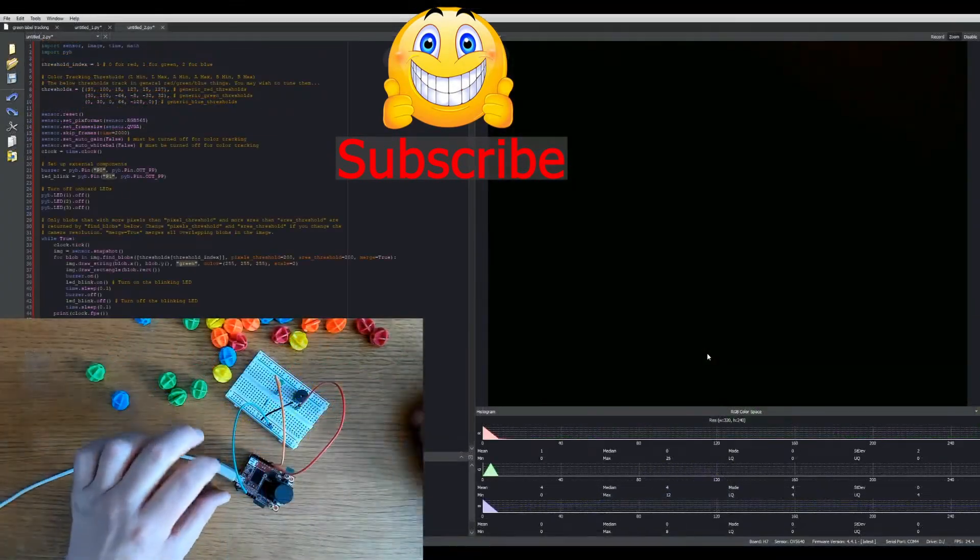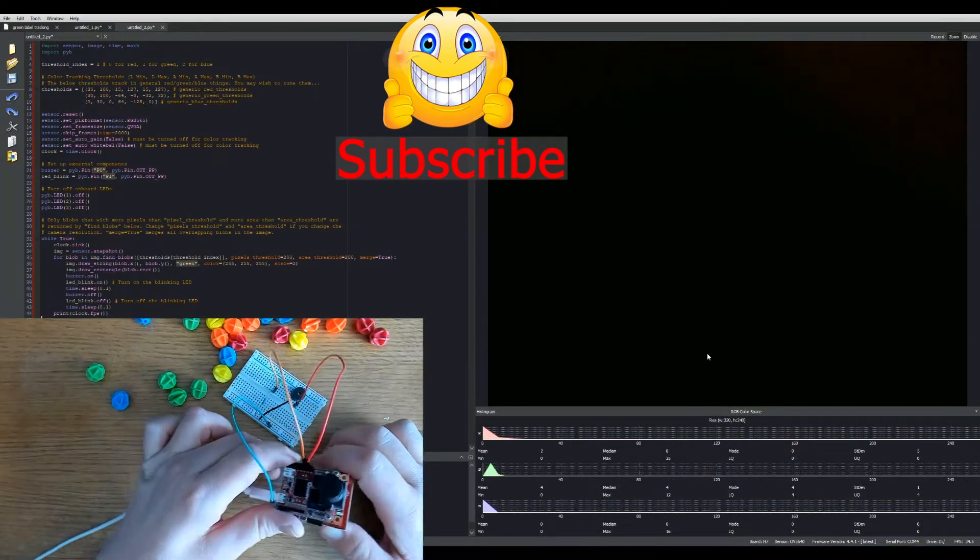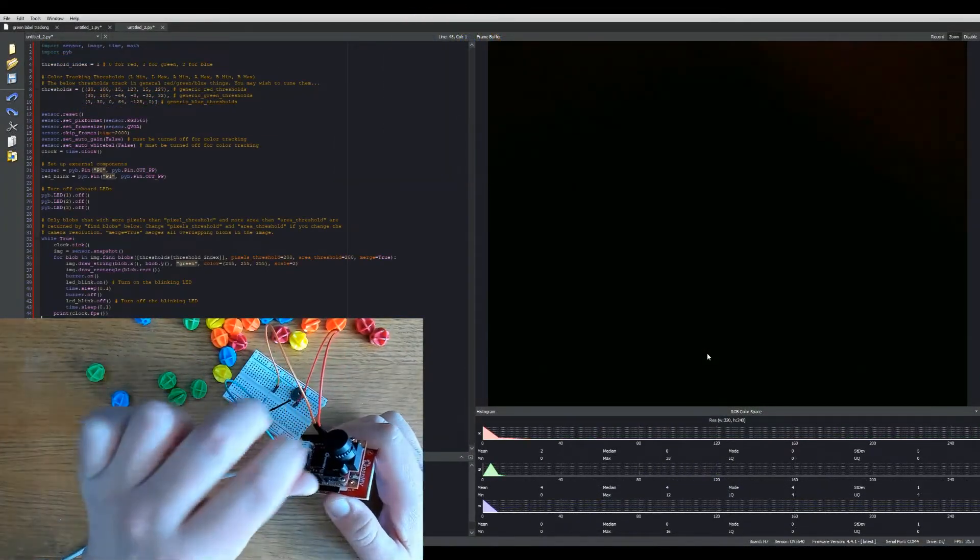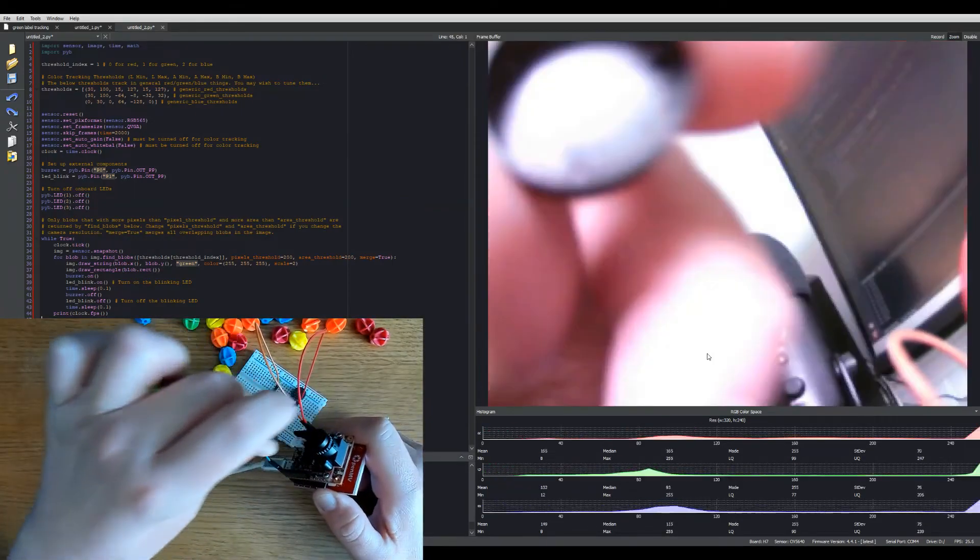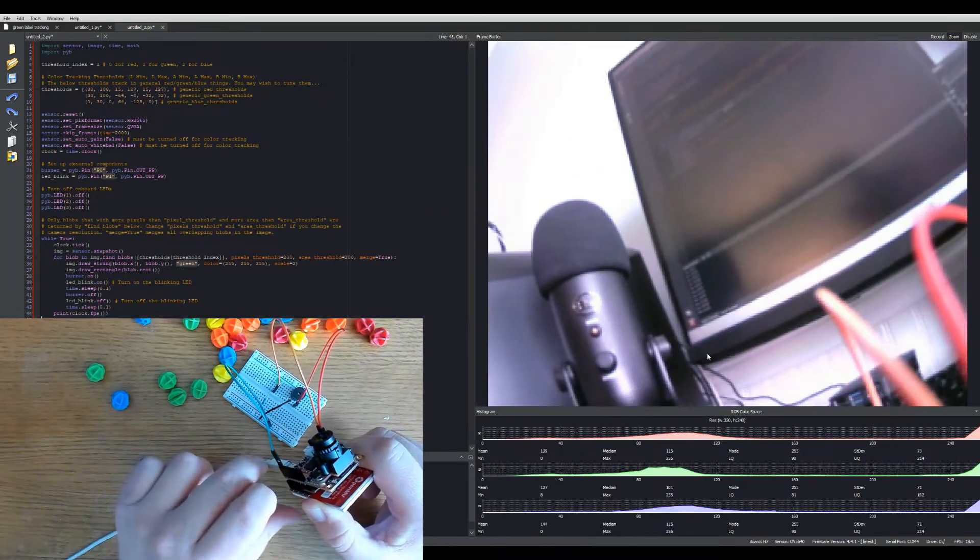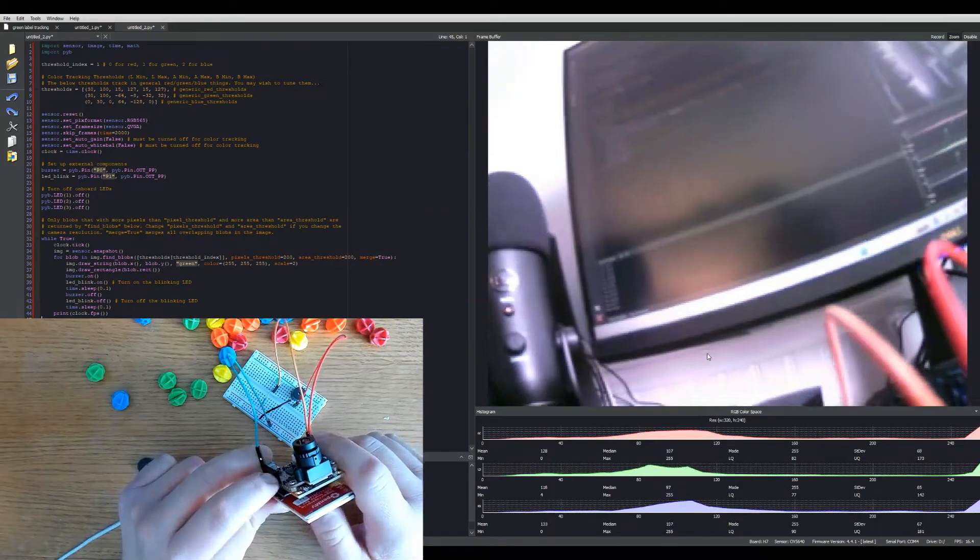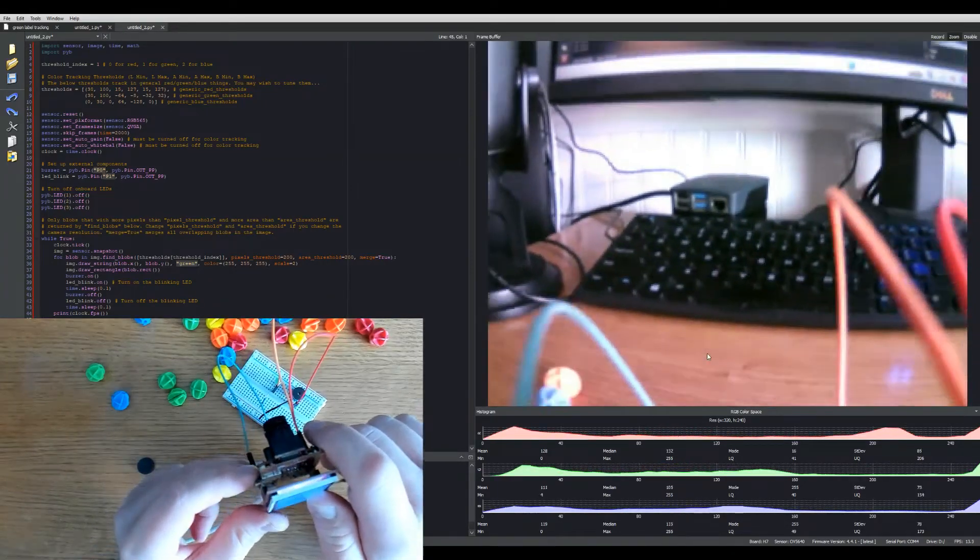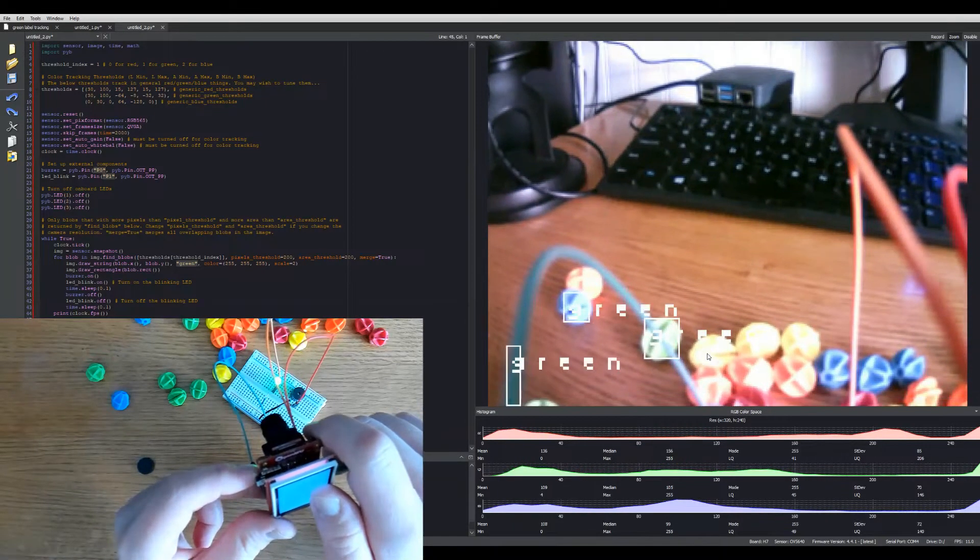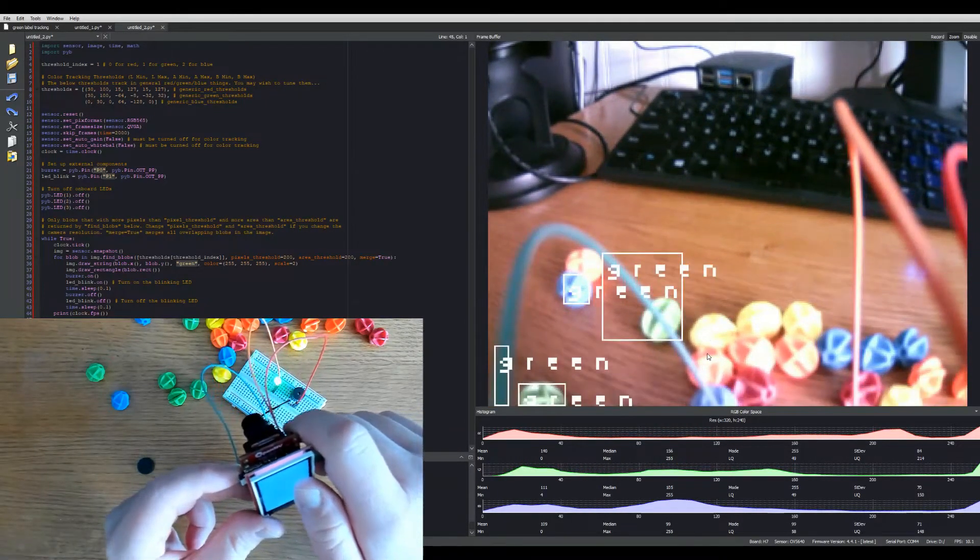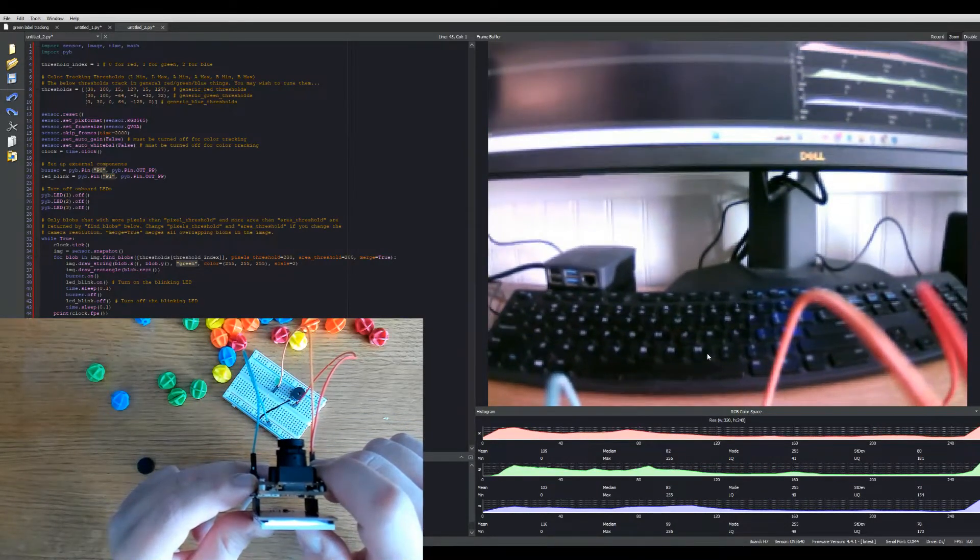Here's an example of adding external components to your camera. This is a simple piezo alarm with an external LED. When it identifies something green in the environment, an alarm will go off. When I aim it away and the green disappears, the alarm disappears.